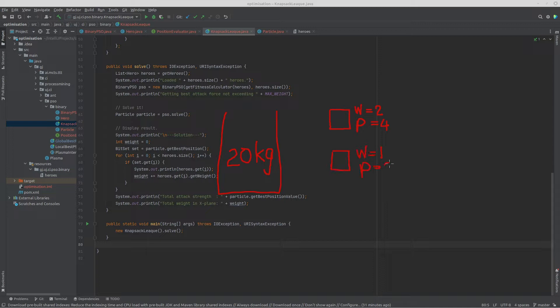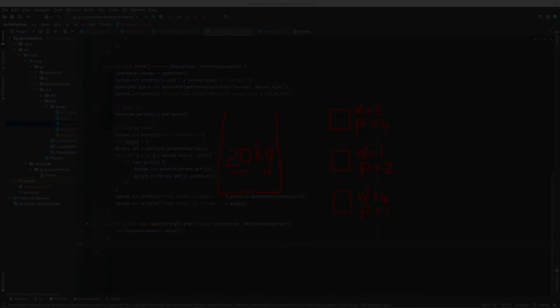If you have a whole bunch of objects, the idea is how can you optimize your priority — you want to maximize your priority, value, or utility — while keeping the total weight of all selected items less than 20 kilograms. You can only take one of each item; that is the zero-one knapsack problem. In this program we're going to look at how we can solve this using the binary PSO algorithm.